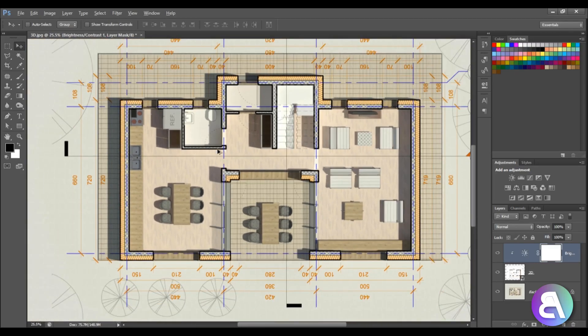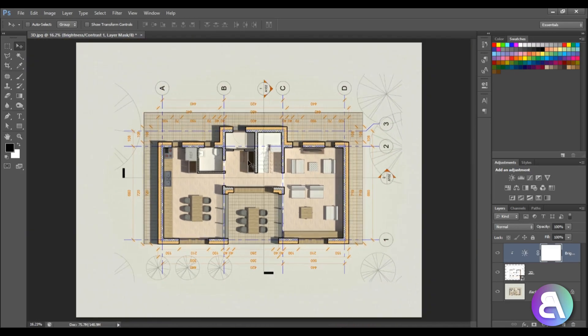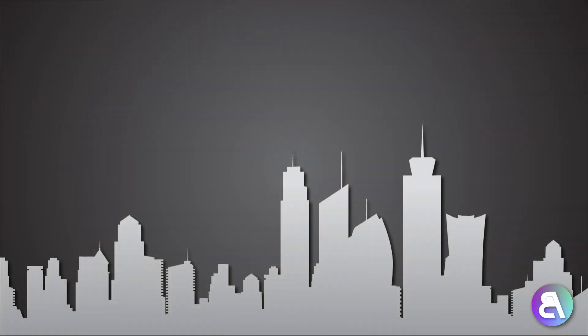That's pretty much it for this tutorial. This is how you get a floor plan that's actually rendered in Revit. Thank you for watching — please subscribe, like and share this video. If you have any questions, comments, or suggestions for future tutorials, please leave them in the comment section below. Have a nice day.